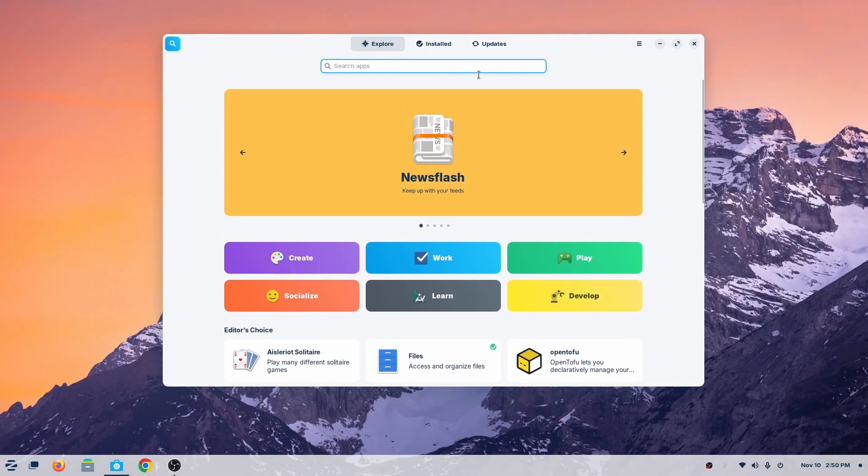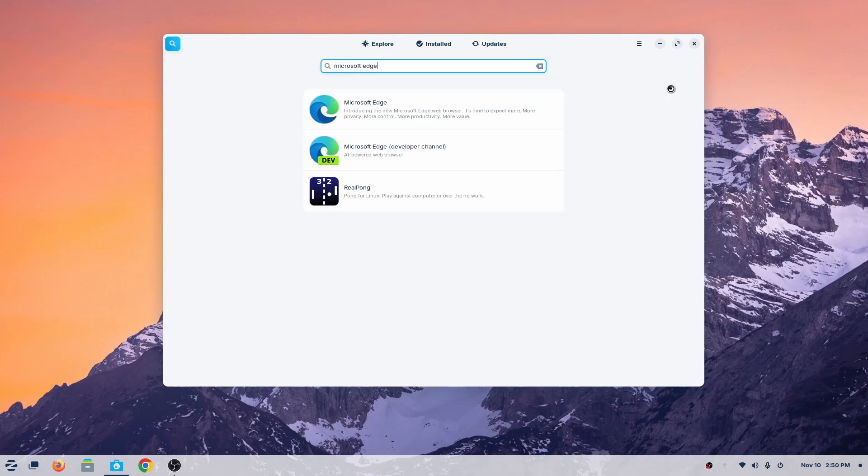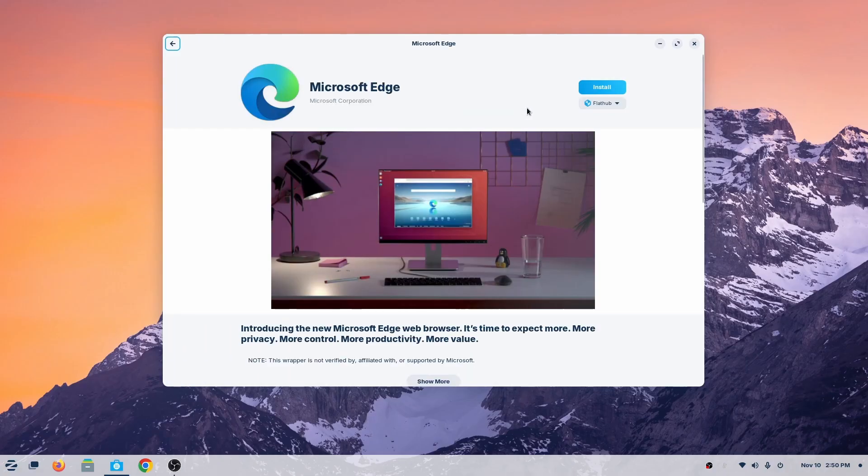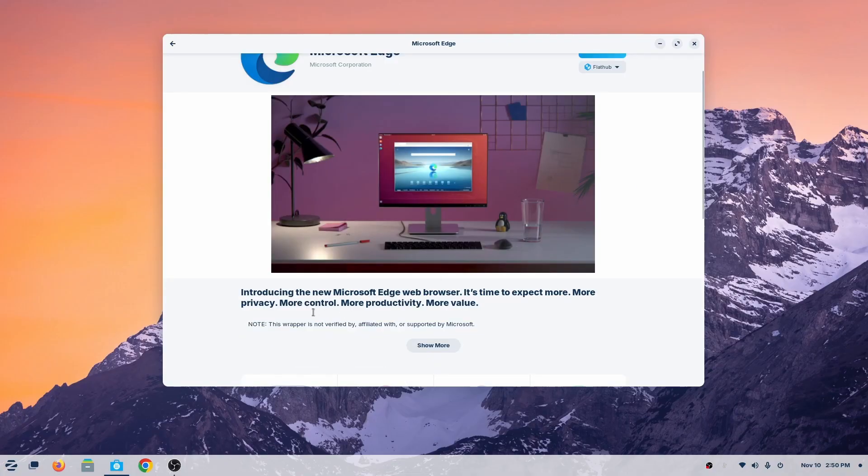First, you'll go in the store. Once you go into the store, search for Edge. This is one way you install apps, the easiest way, but not all Linux apps are stable.